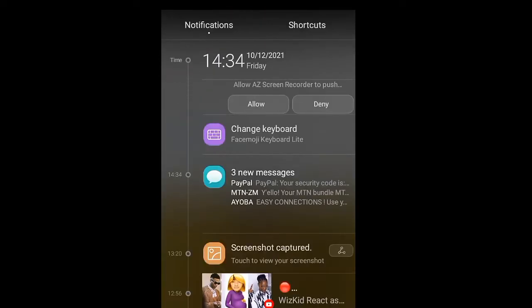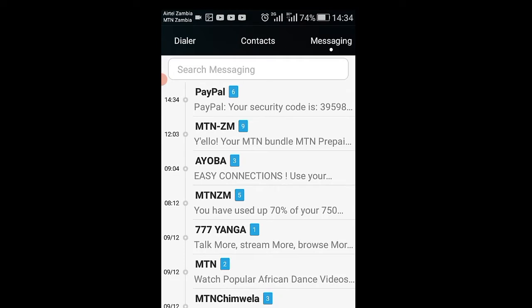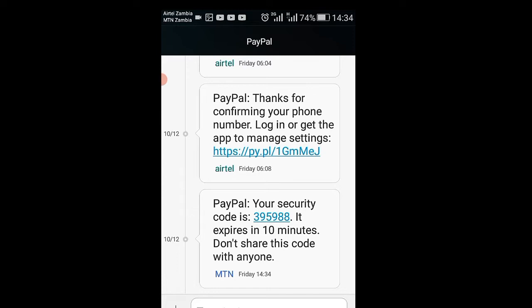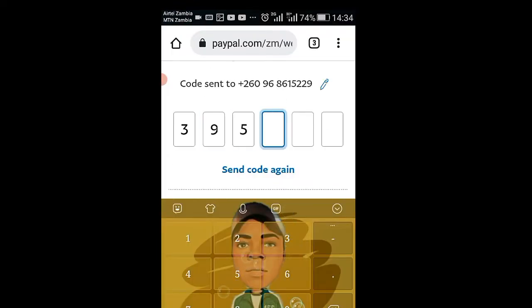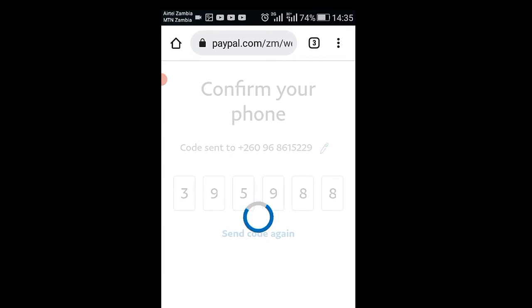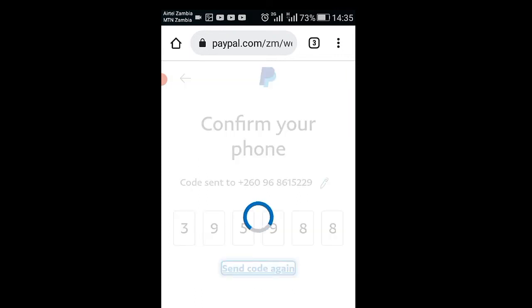I've just received the code, so I have to enter the six-digit code. My six-digit code is 895988, so I'll go back to my webpage and enter it. If your code is correct it will load directly — as you can see I haven't pressed anything extra, just entered my six-digit code. It seems I made a mistake on my code.